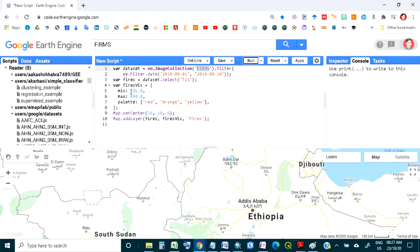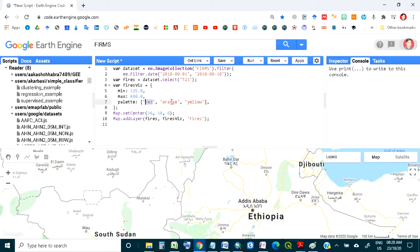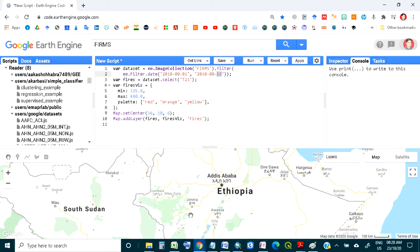Running the code, the minimum brightness temperature is 325 Kelvin and maximum is 400 Kelvin — you can convert these to Celsius. The palette uses red, orange, and yellow, where yellow shows high fire intensity and red shows lower intensity. The data shown here is for 2018, month of August, for only 10 days.